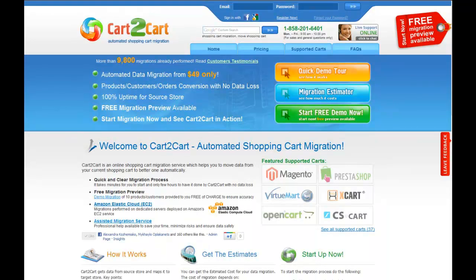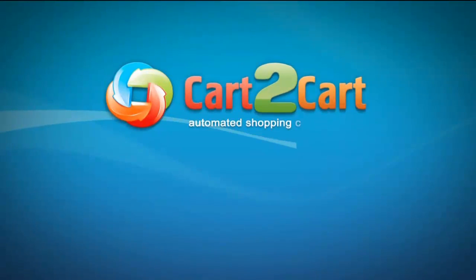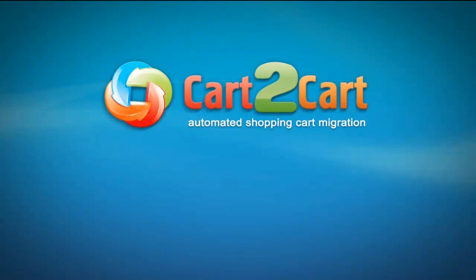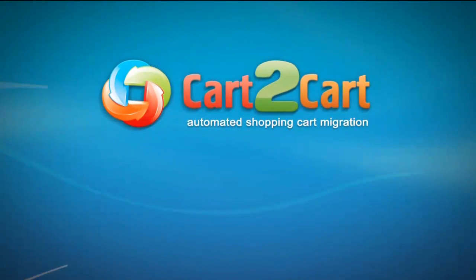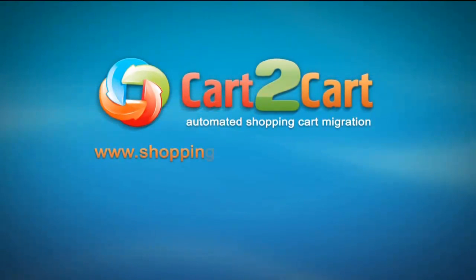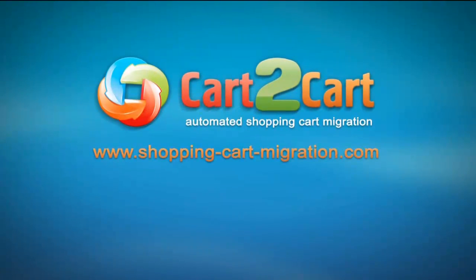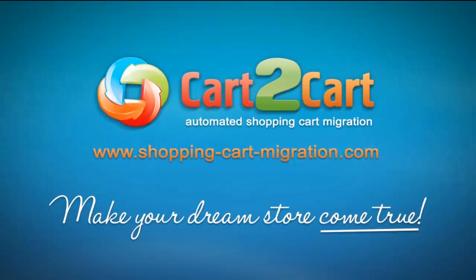So that's it. It's as simple as that. So what are you waiting for? Go ahead and start your migration right now. Go to www.shoppingcartmigration.com to make your dream store come true.